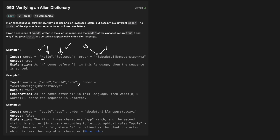Let's do another example: 'word', 'world', and 'row'. With multiple words, we compare them pairwise — does 'word' come before 'world', and does 'world' come before 'row'? For word vs. world, there's divergence at the fourth character: 'word' diverges at D versus L. We check whether D comes before L in our dictionary, and L actually comes before D. So 'world' should come before 'word' in this dictionary — therefore this list is not sorted. For app and apple, since app is shorter, it should come before apple.